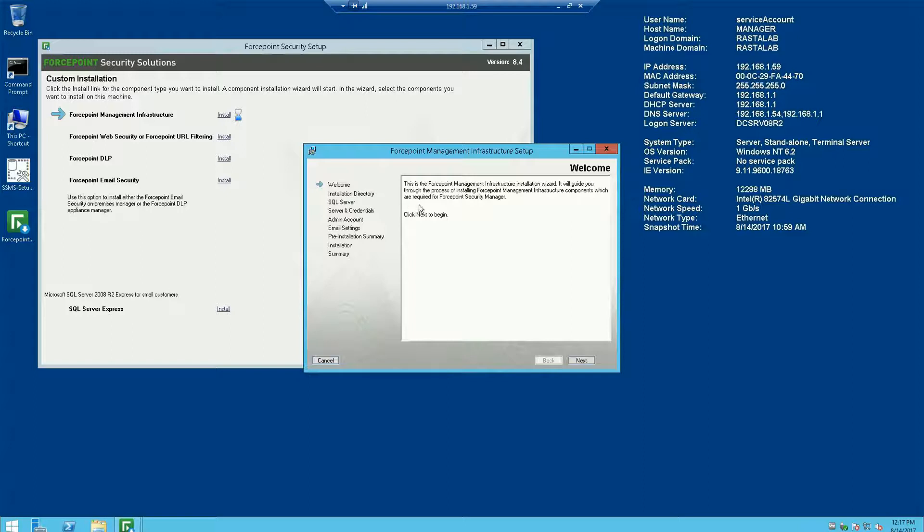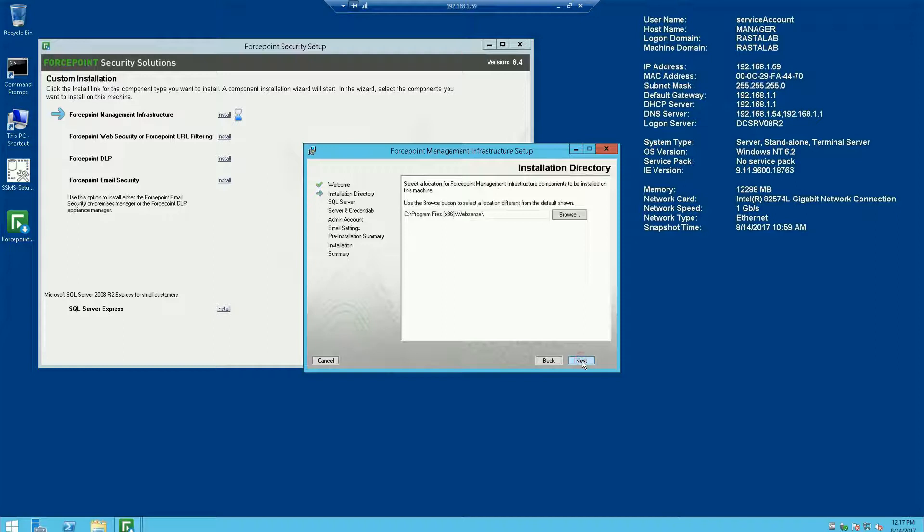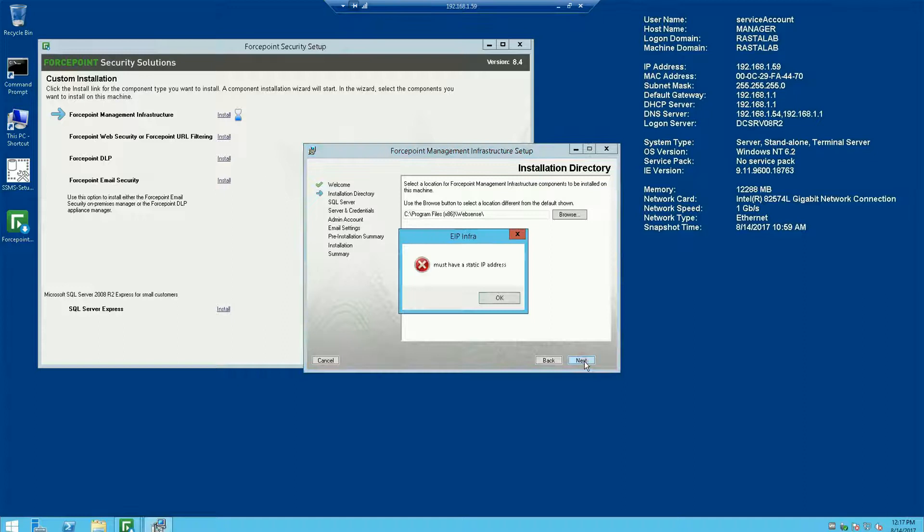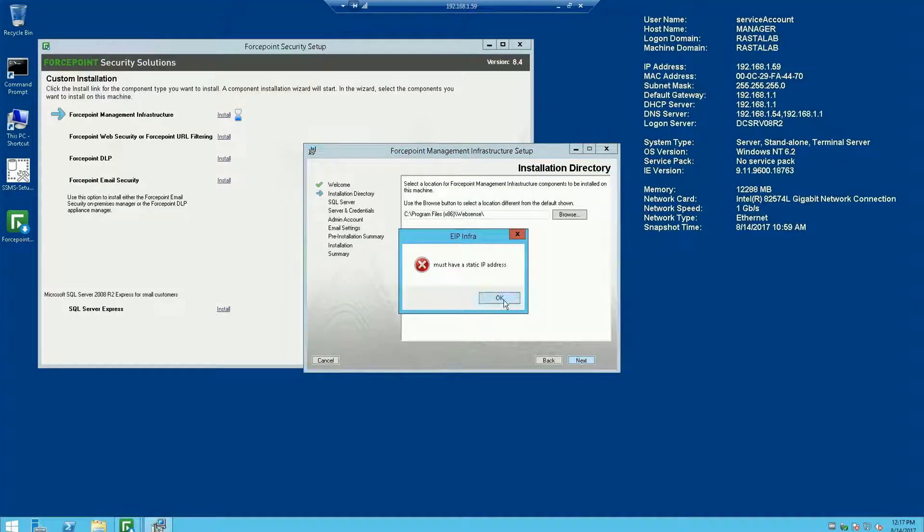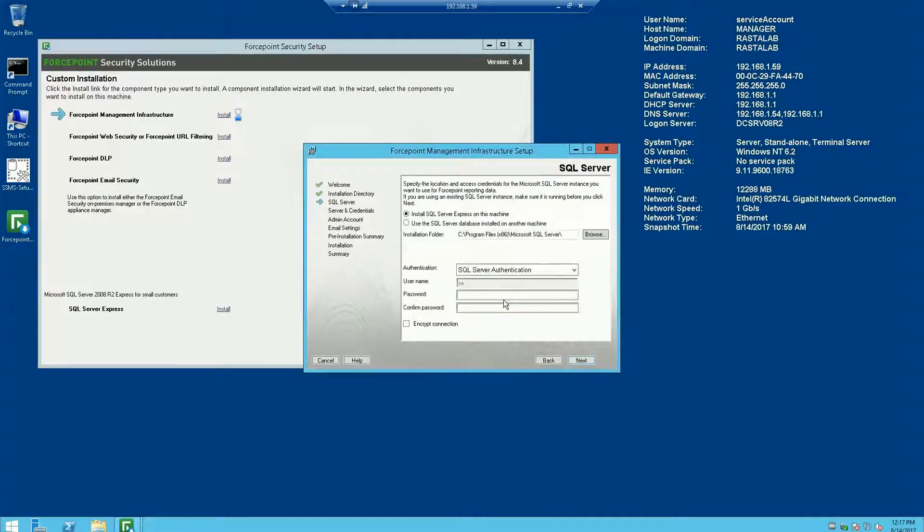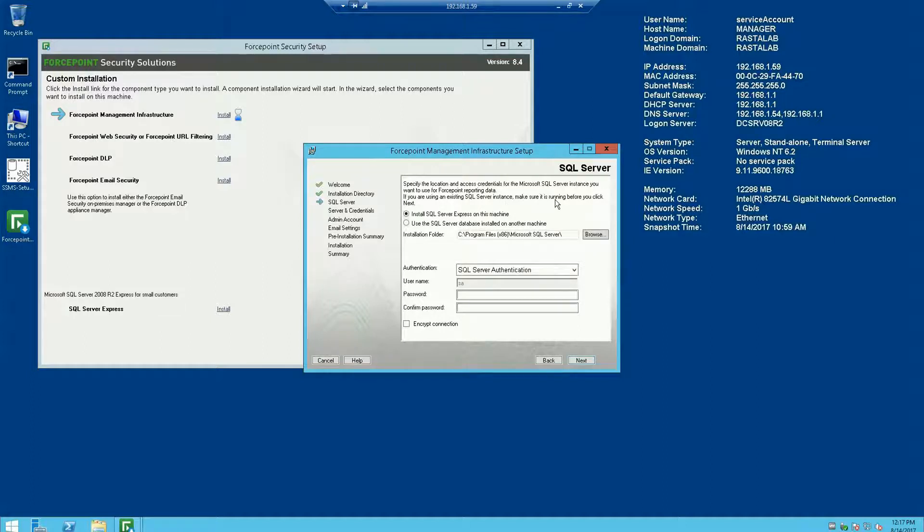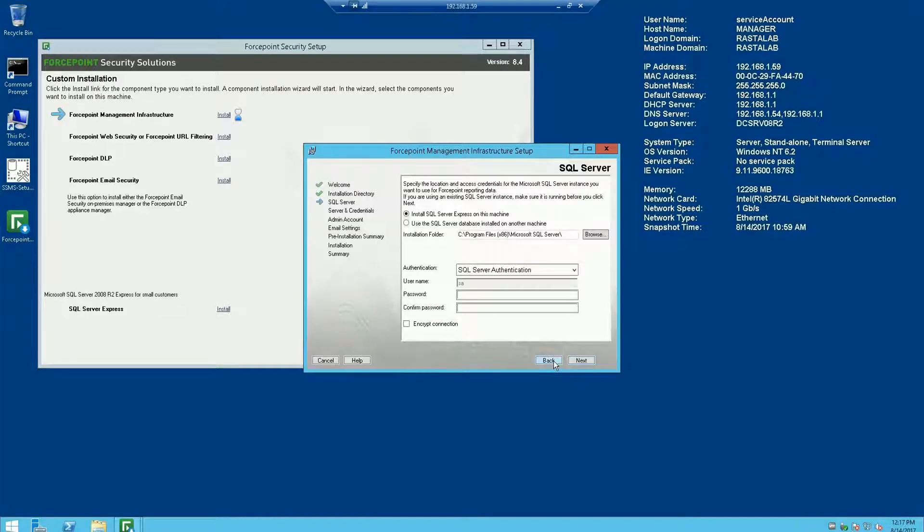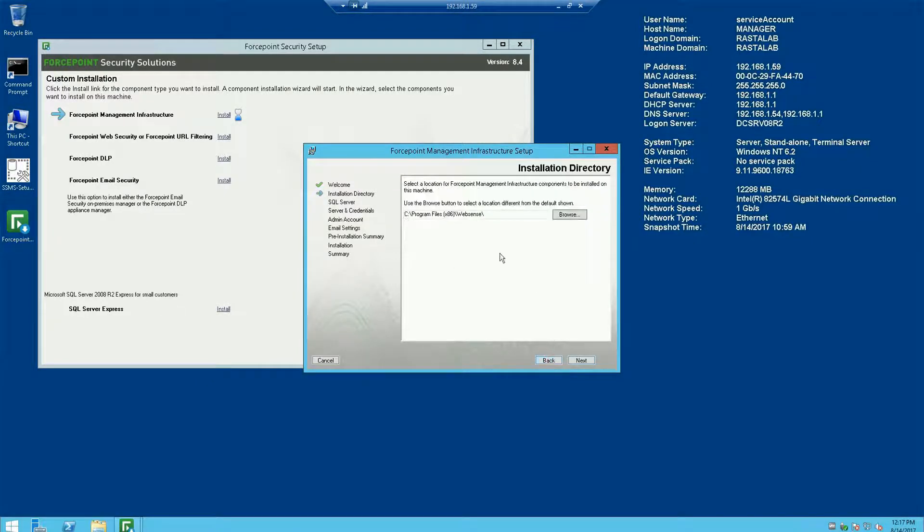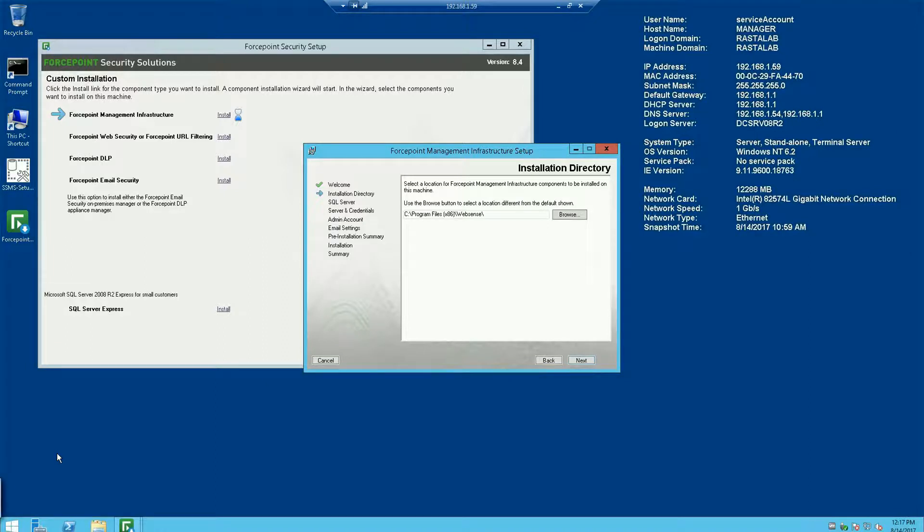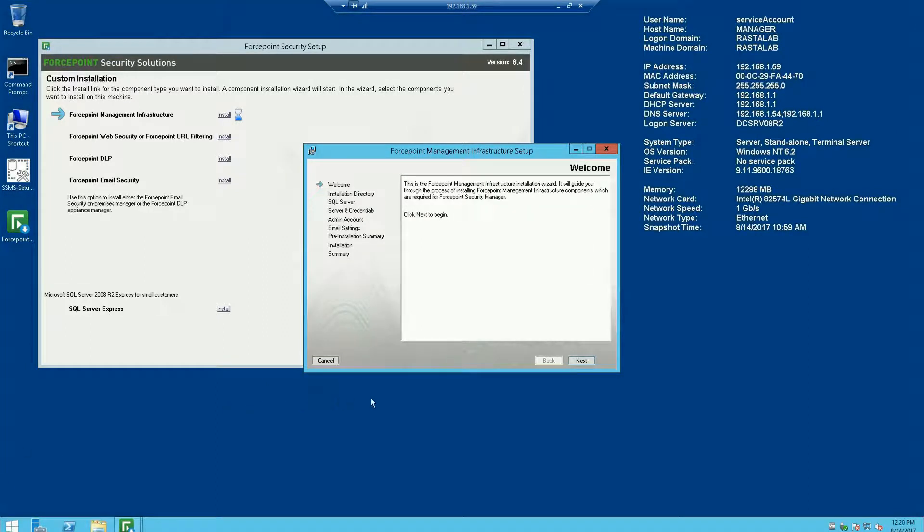This is going to run through a couple checks beforehand. So I'll hit next. Letting me know I'm going to install in this directory. Oh, it's just giving me a warning saying I must have a static IP address. My server has a DHCP assigned address, but let me go ahead and correct that.